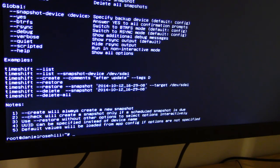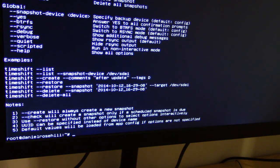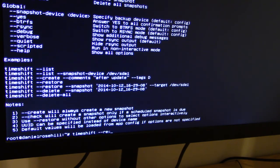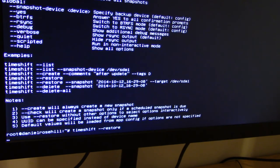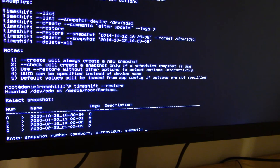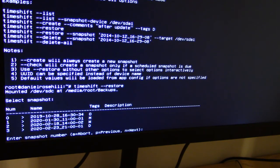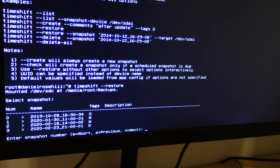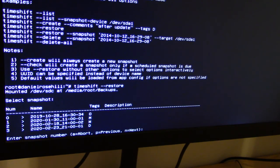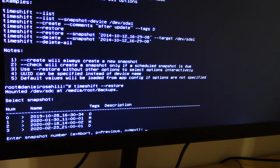So it's timeshift --list --restore. This should give me my various restore point options, and it's presented to me with—I've created four snapshots. They're listed towards the bottom of my screen.